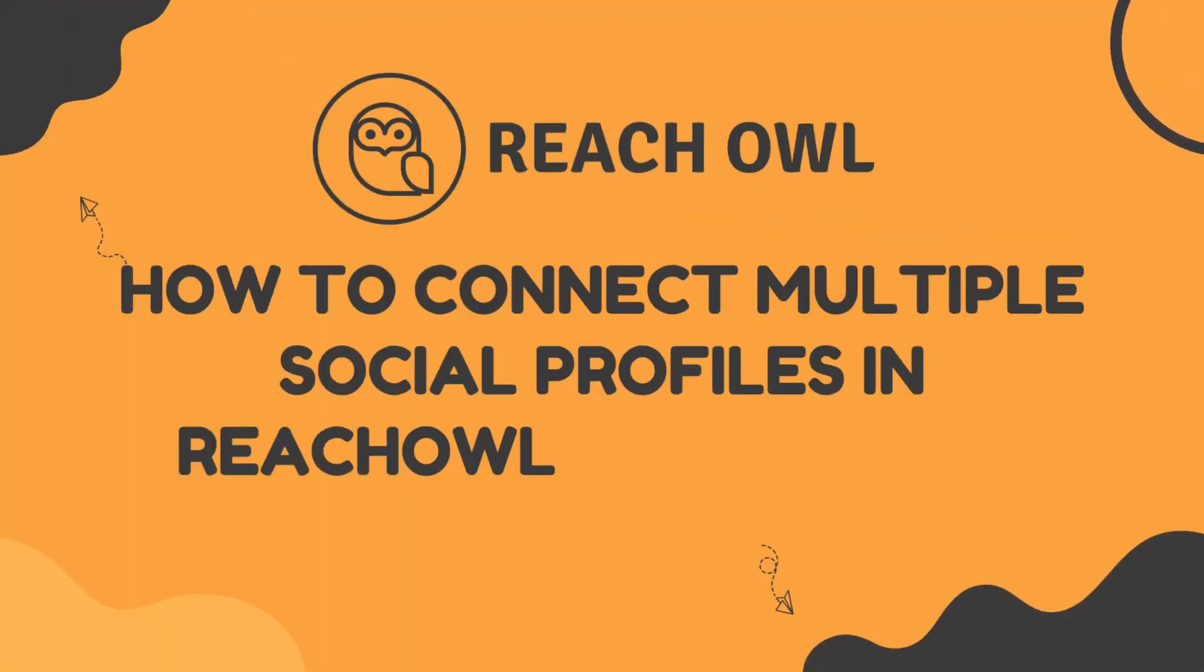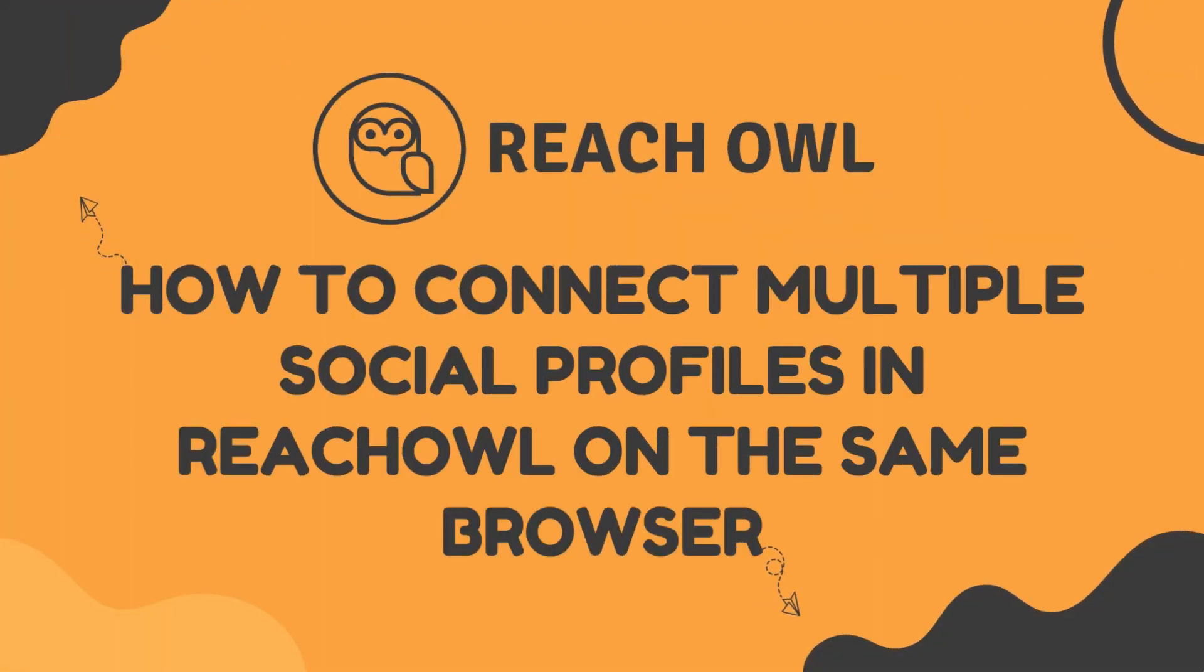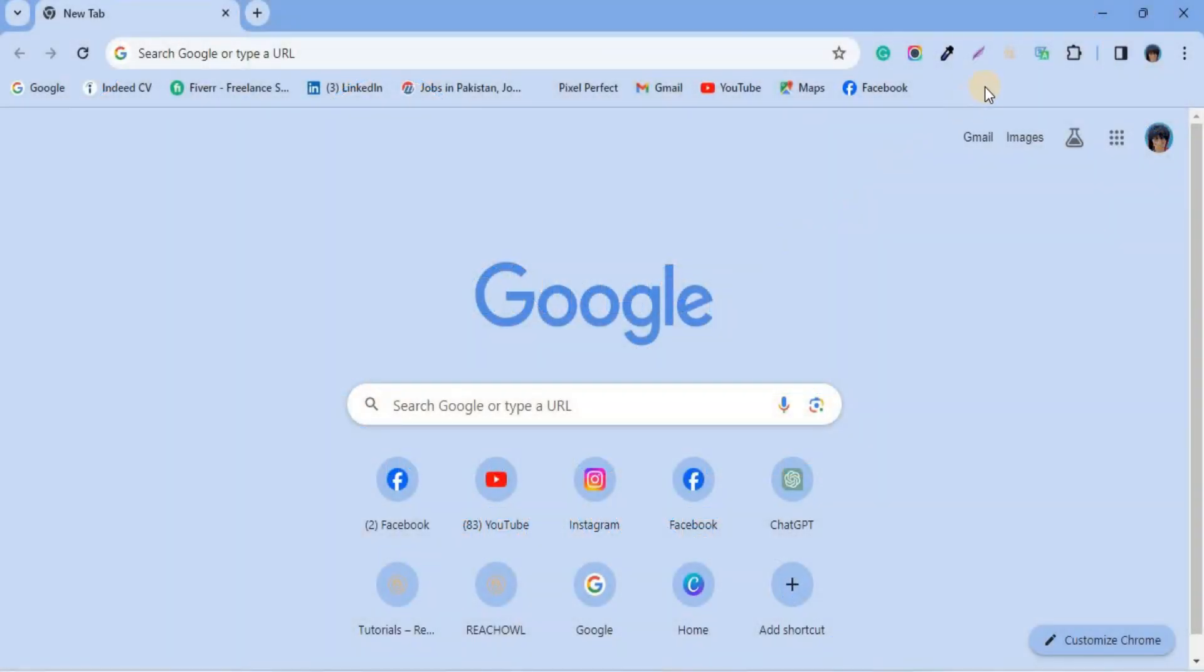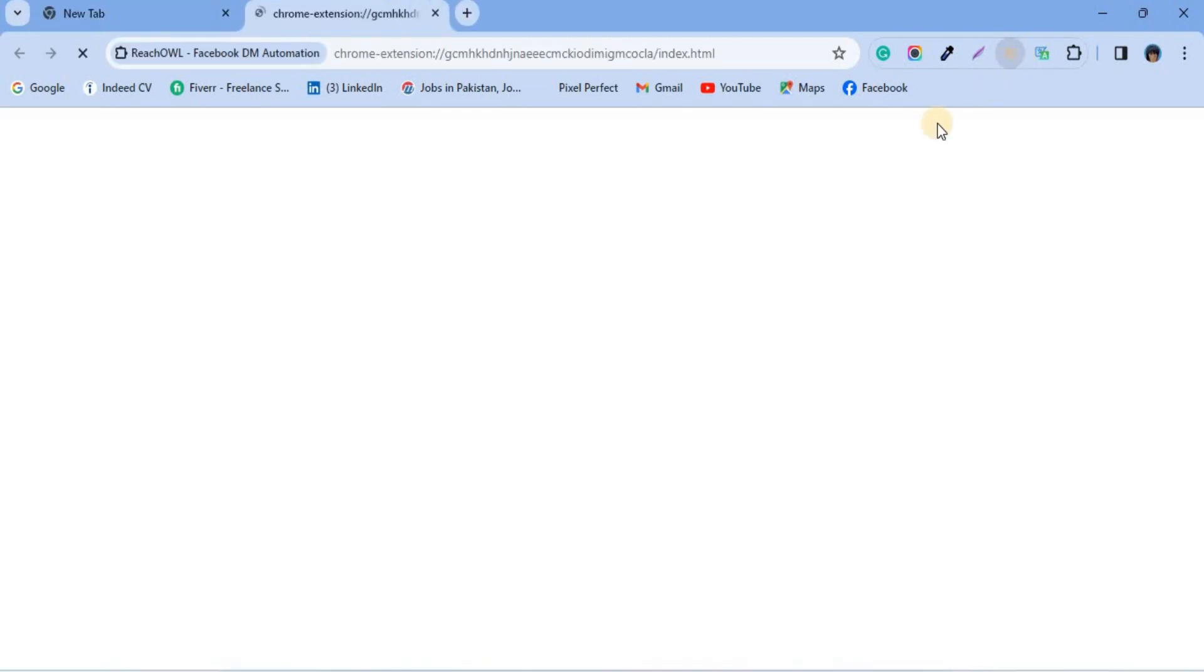Hello and welcome to ReachOwl. In this video, we'll guide you through the process of using multiple social accounts on the same browser.